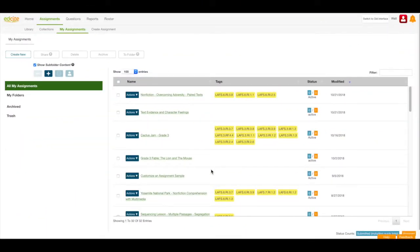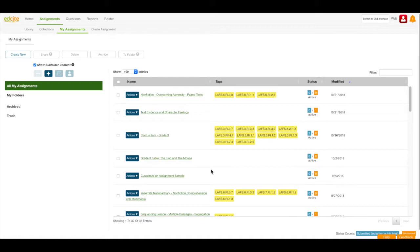I'm starting on my My Assignments page. I want to send an assignment to my students in my Google Classroom and have the assignment show up in the Google Classroom feed.